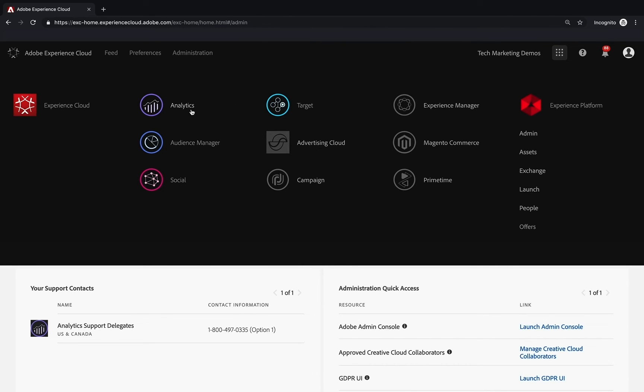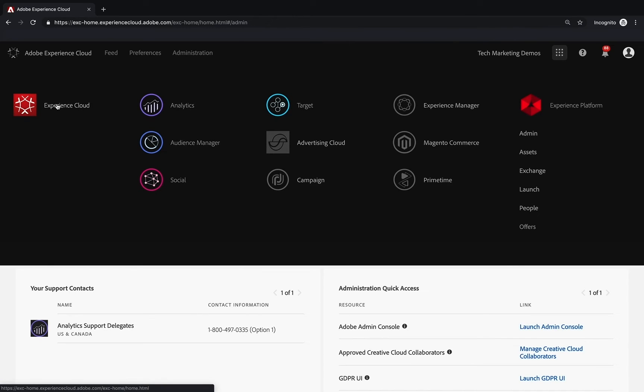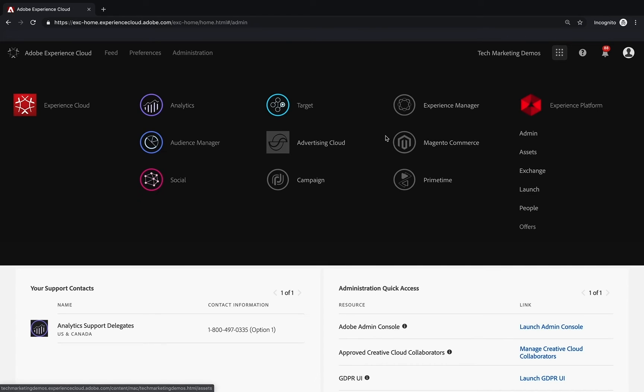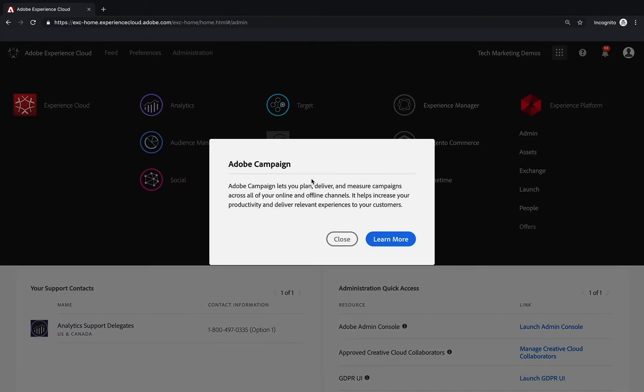I have access to Analytics, Audience Manager, Social, Target, Experience Cloud, and even Experience Platform. But I don't have access to some of these other ones that are grayed out. For example, if I click on Campaign, it's just going to give me a note to learn more about buying Campaign.